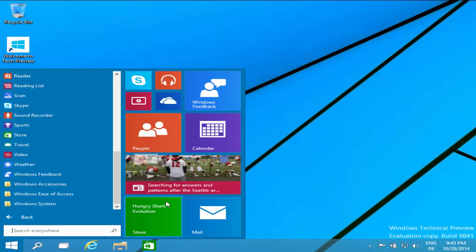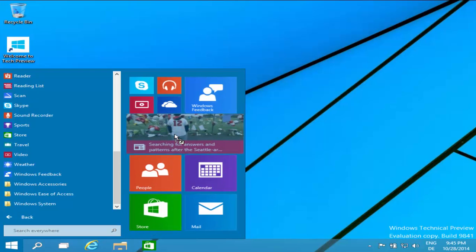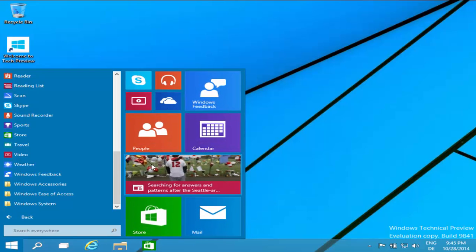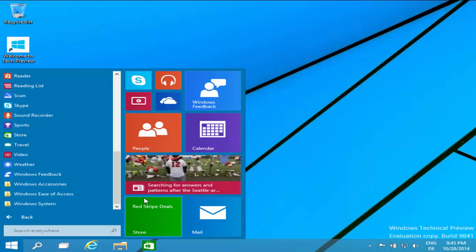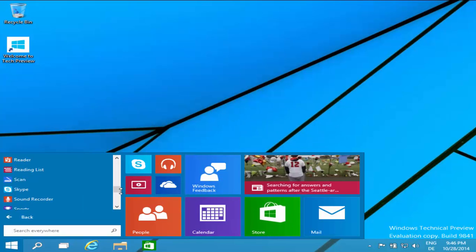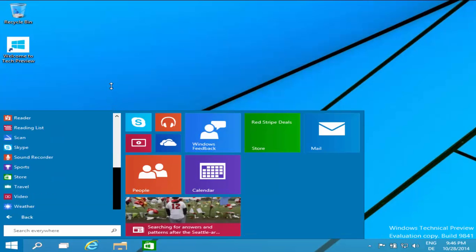You can see all apps from here, and the tile menu you can adjust according to yourself — you can move tiles up or down and customize them. One more neat thing Microsoft has added in Windows 10 Technical Preview is the resizing of the Start menu. You can resize it to whatever size you want.